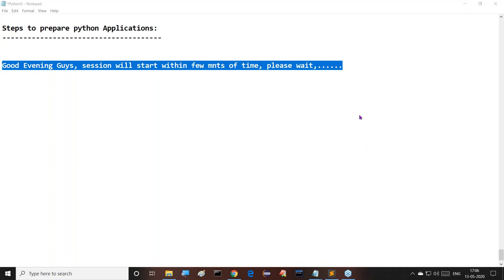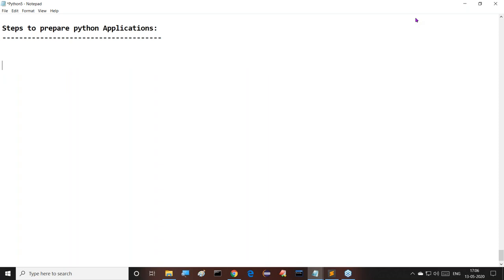Please confirm that all of you are getting my voice and screen — those attending online. Are there any new members today? Please type 'new' in the questions box.